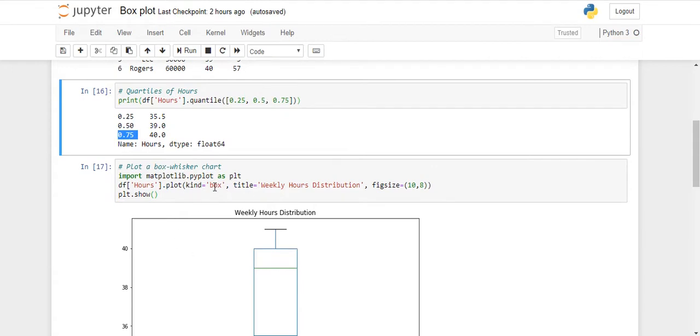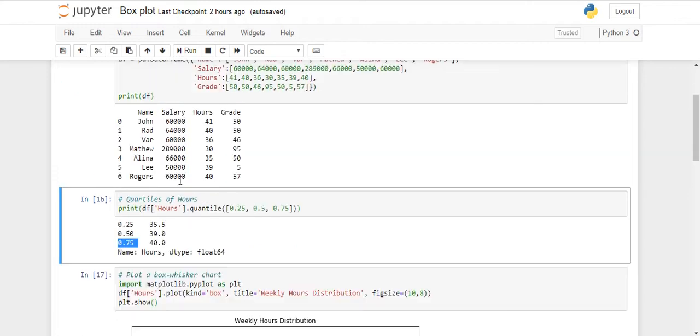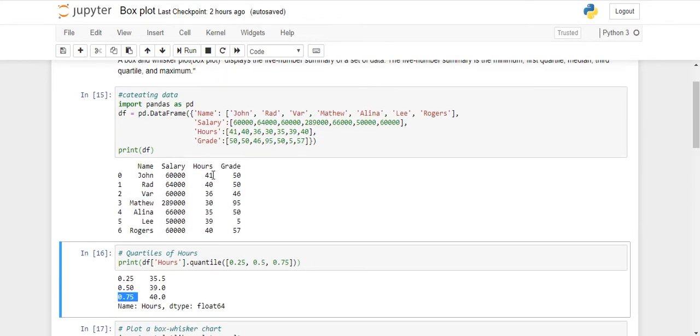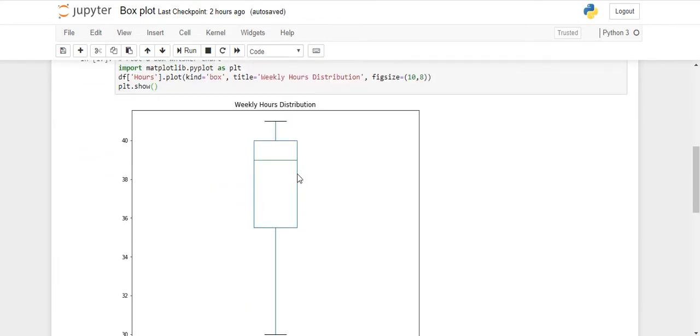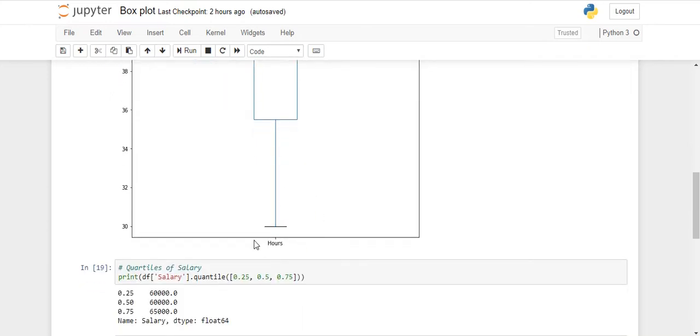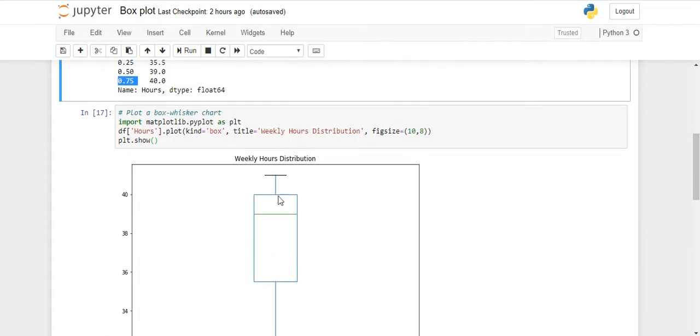Now here I have created the box plot on hours, this column hours. So this is the box plot. By looking at here I can see this is my minimum value, this is my maximum value, this is the median, this is my first quarter, and this is my third quarter.